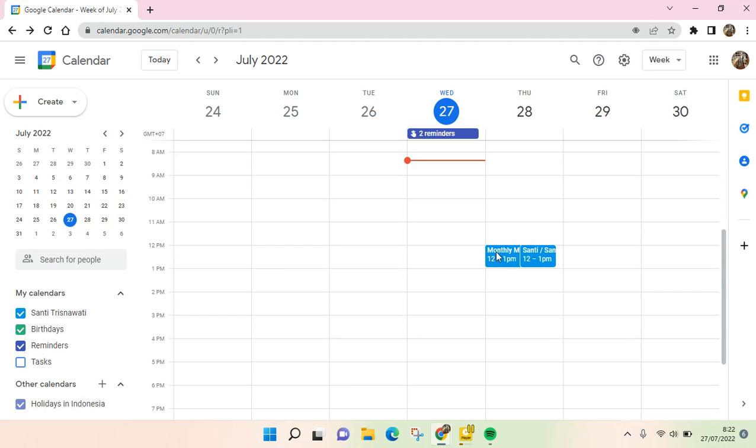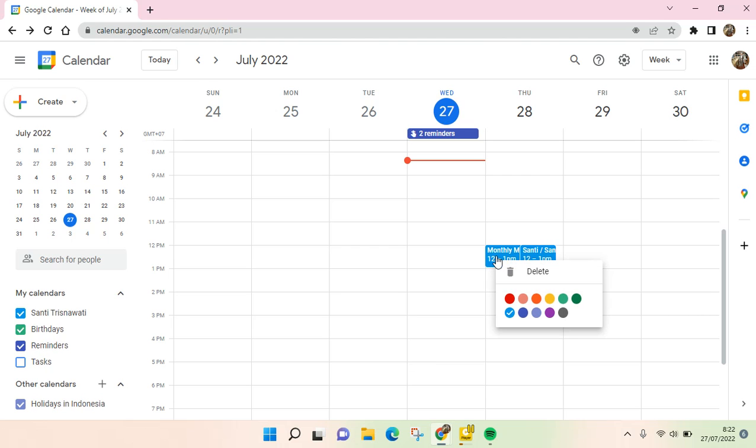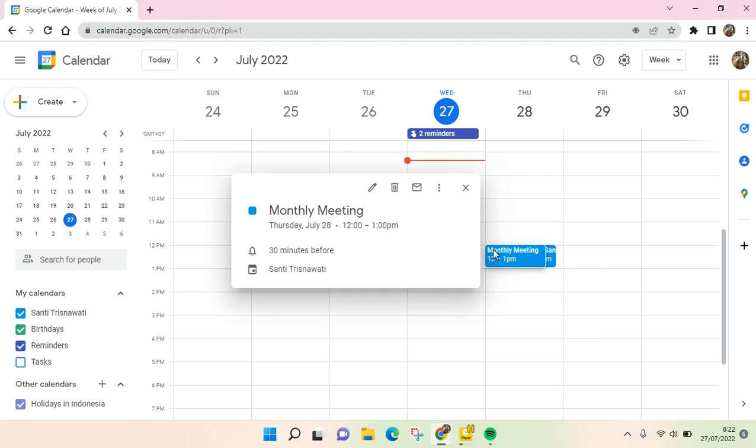As you can see, there is an event here that I've made before. If you want to delete it, you can just click on the event like this, right-click, or you can just click on the event and you'll find the delete event option.